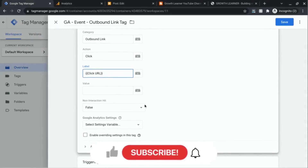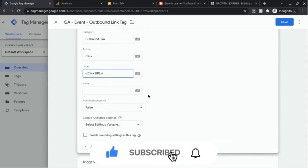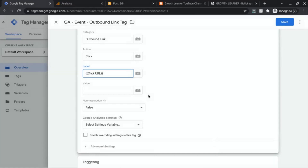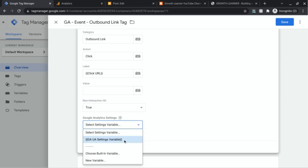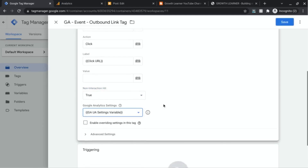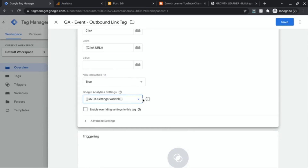For the non-interaction hit: if you leave this on false, it will affect the bounce rate and count against it. Since this is an outbound click, I'm not looking for this to affect the bounce rate, so I'm going to set this to true. This is up to you — whether you want it to count against the bounce rate or not. Also make sure you use the Google Analytics settings variable so that it sends to the right GA property.